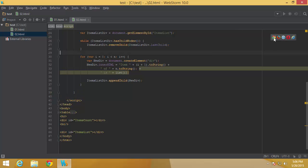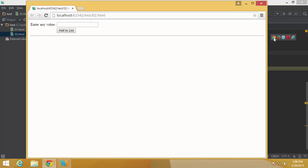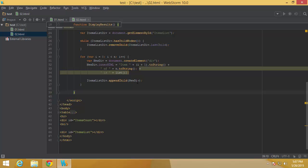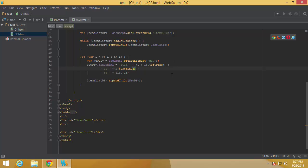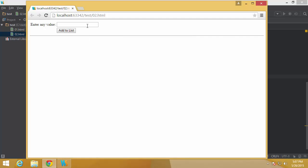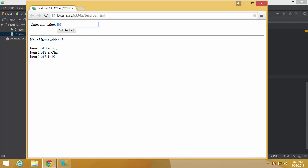Let's execute and test it. I click on the file, and I have 'Enter any value' here. Let me add 'jag' and click Add — I can see 'Item 1 of 1: jag'. I noticed a semicolon bug, removed it, then refreshed. Now I type 'jag', click Add, and see 'Item 1 of 1 items: jag'. I add 'chat' and click Add — now 'Item 1 of 2: jag' and 'Item 2 of 2: chat'. All items and the count are updated dynamically.